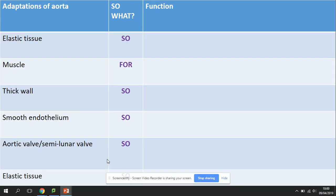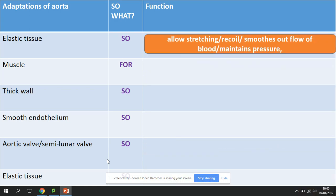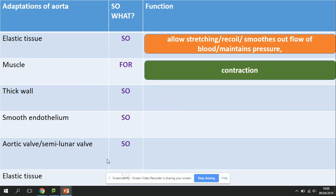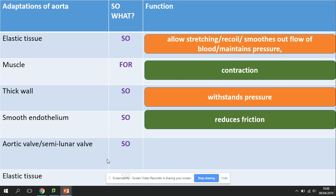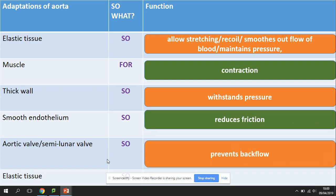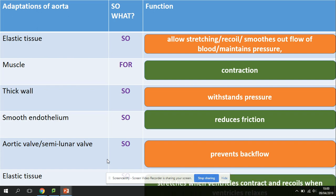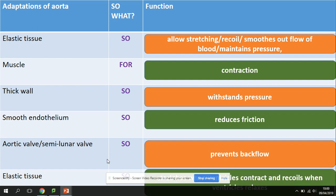To summarize, here are the adaptations of the aorta in a 'so-what' table — another typical question. Elastic tissue allows stretching and recoil, maintaining pressure. Muscle enables contraction. A thick wall withstands pressure. Smooth endothelium reduces friction. The semilunar valve prevents backflow. Elastic tissue allows recoil when the ventricle relaxes.